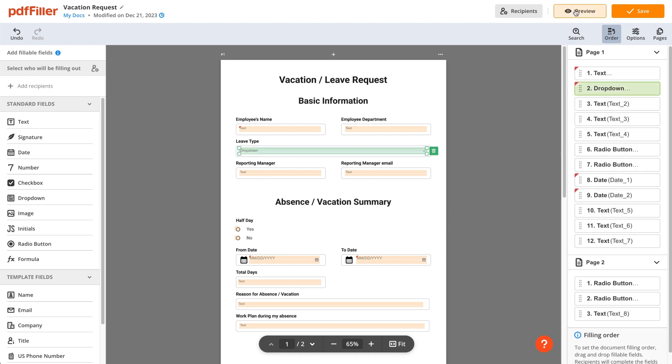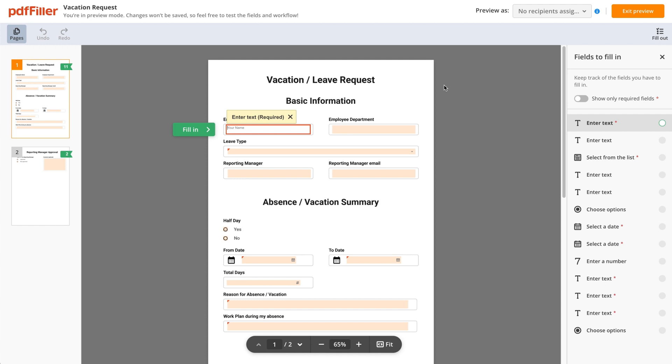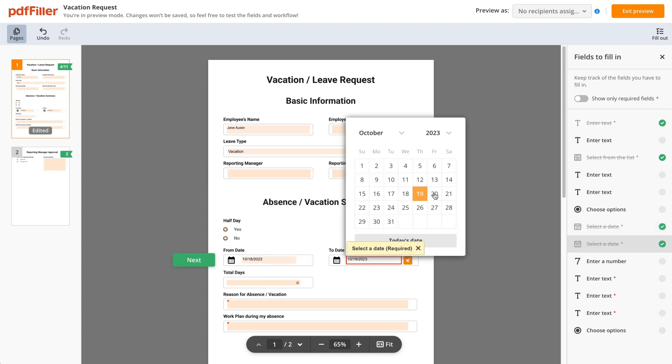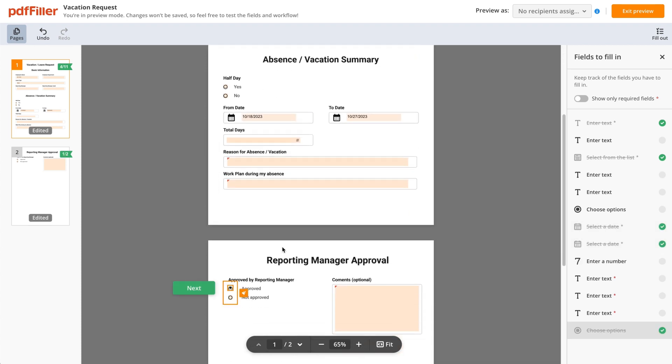Click Preview to see how your PDF form appears to recipients. You can click around and try completing various fields in test mode to ensure everything works perfectly.